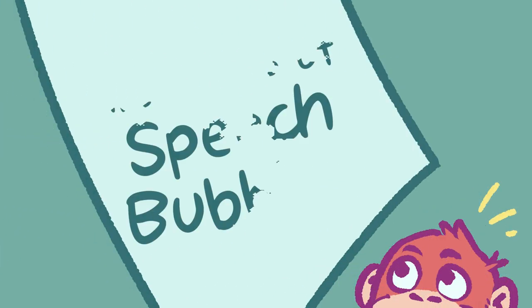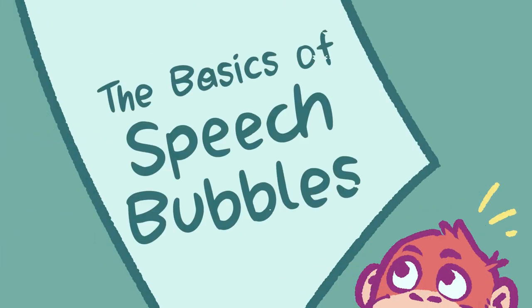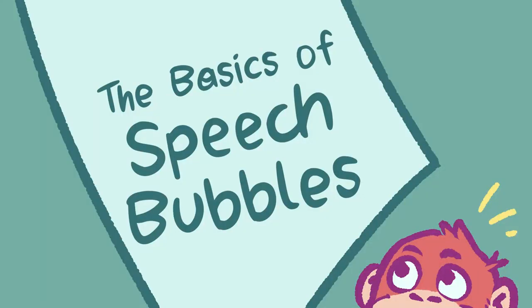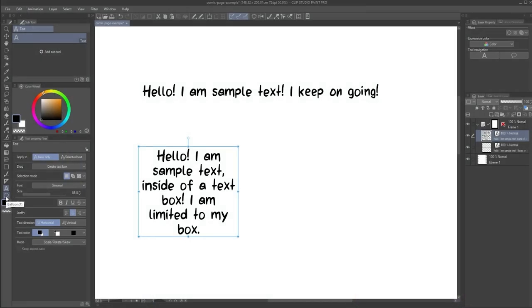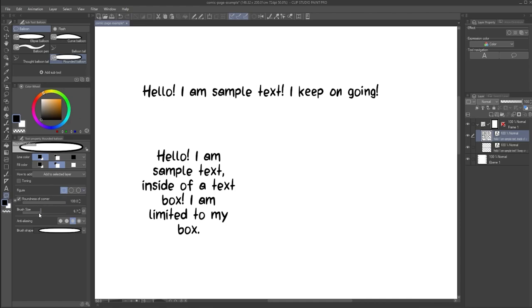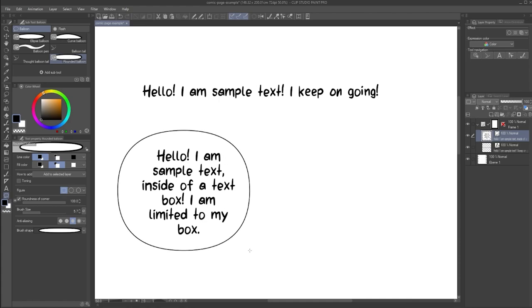The basics of speech bubbles. If you are using the text tool in Clip Studio Paint, there is a good chance you want to use it to create a comic, manga, or webtoon. And in such a case, you might want to have text be present in a speech bubble. Now, you could draw speech bubbles by hand on a separate layer, or you could use Clip Studio Paint's balloon tool. If you already have a text layer present, whether it's regular text or a box, simply select that layer, then select one of the balloon sub tools and click and drag to create a speech bubble and link it to that text.